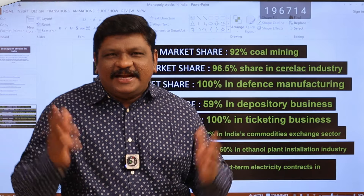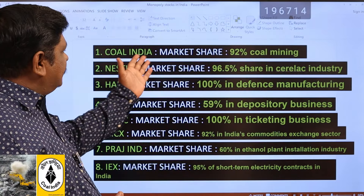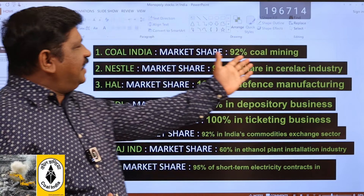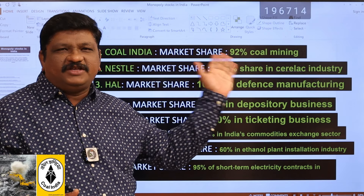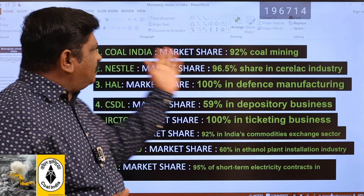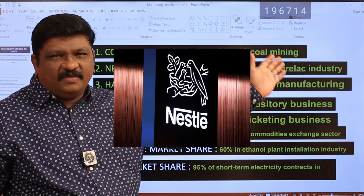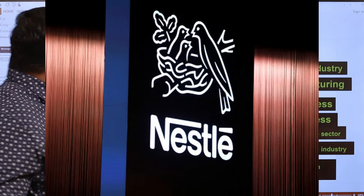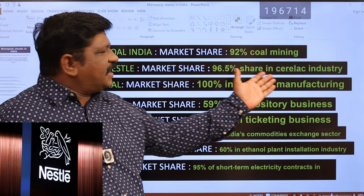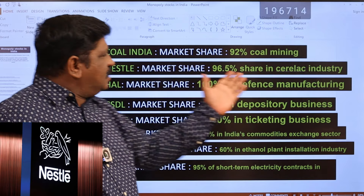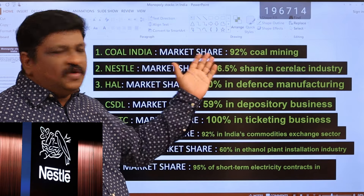So, the eight stocks in the company list. First is Coal India, which does coal mining. It has the highest number of employees working, and its market share is 92% in coal mining. Next is Nestle, with a market share value of 96.5% — that is a 96.5% monopoly.